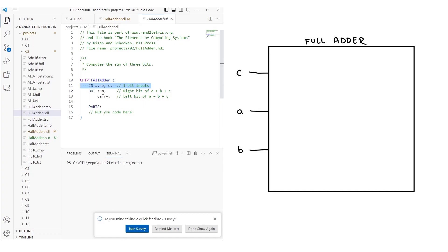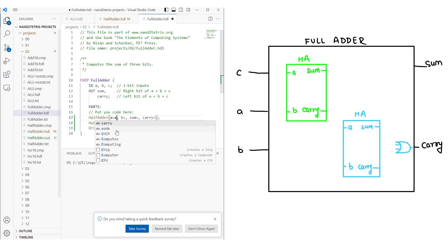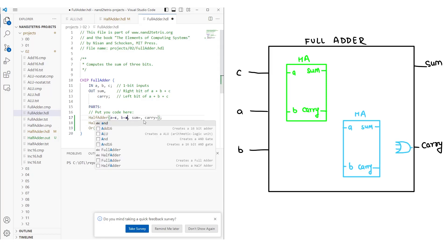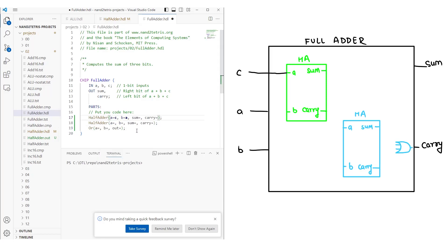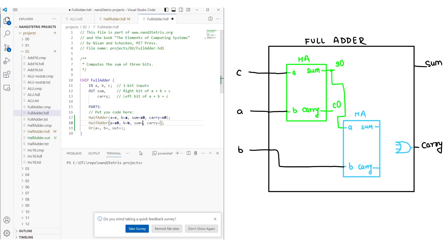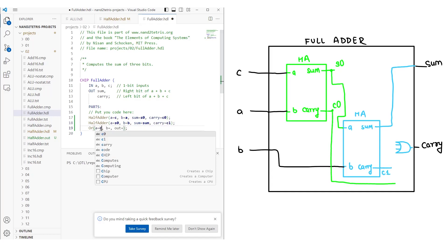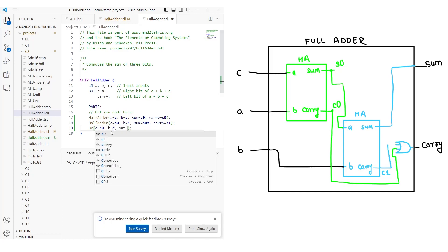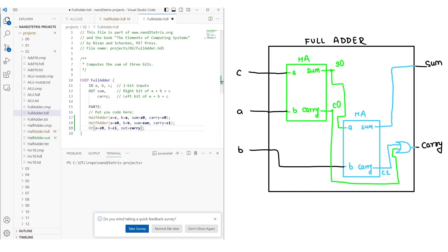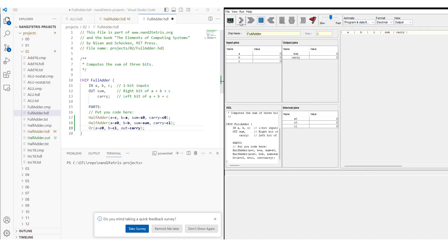For the full adder, we have 3 inputs and 2 outputs. We need 2 half adders and 1 OR gate. We send the carry in and input A to the first half adder, and its outputs are connected to pins S0 and C0. Then, we connect the S0 pin and input B to the second half adder. The sum output of the second half adder is the chip's sum output. We connect the carry output to a pin C1. Finally, we send the carry outputs of the 2 half adders to the OR gate, from which we obtain the chip's carry output. We perform the final test to check its functionality.